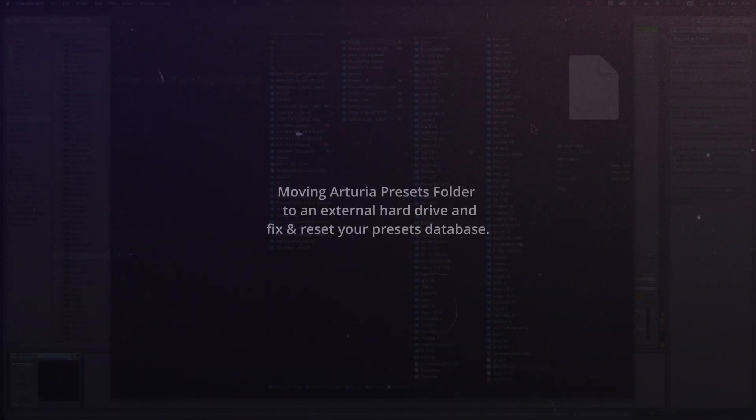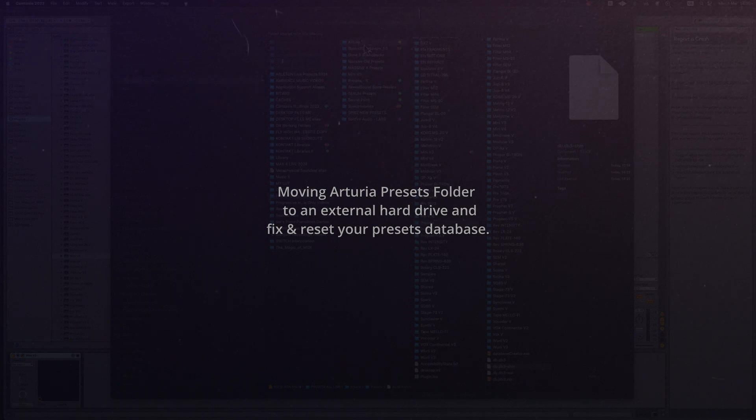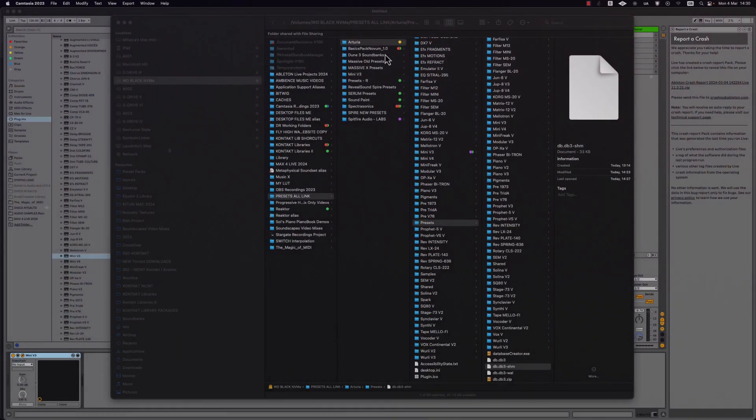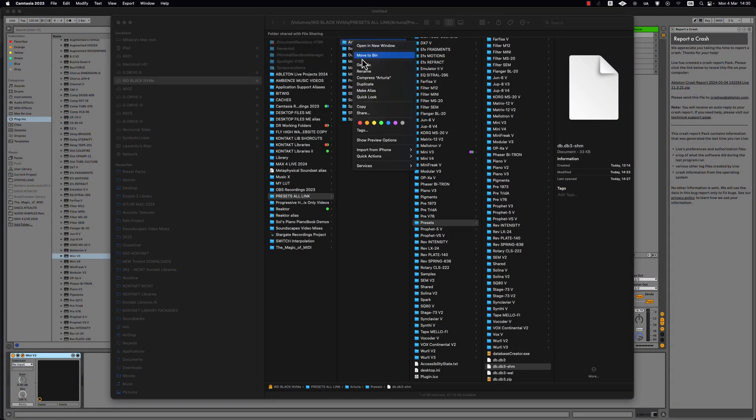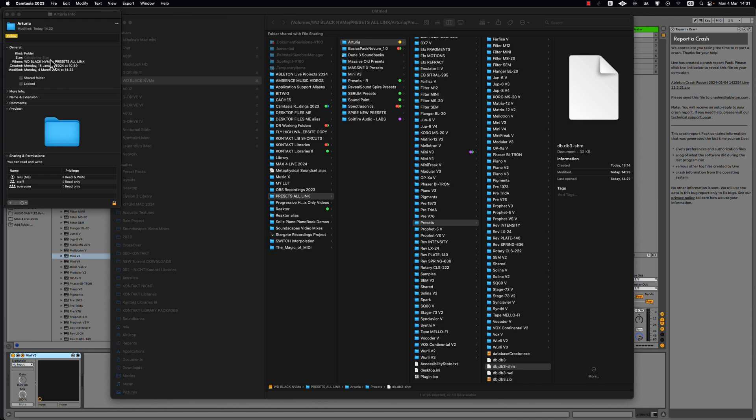Welcome back! In this video I'll show you how to move your Arturia preset bank because it's quite a big one. In my case it's around 70 gigabytes of storage and my hard drive, internal hard drive, is about 500 gigabytes. With all the installs sometimes I get a little bit close to full.